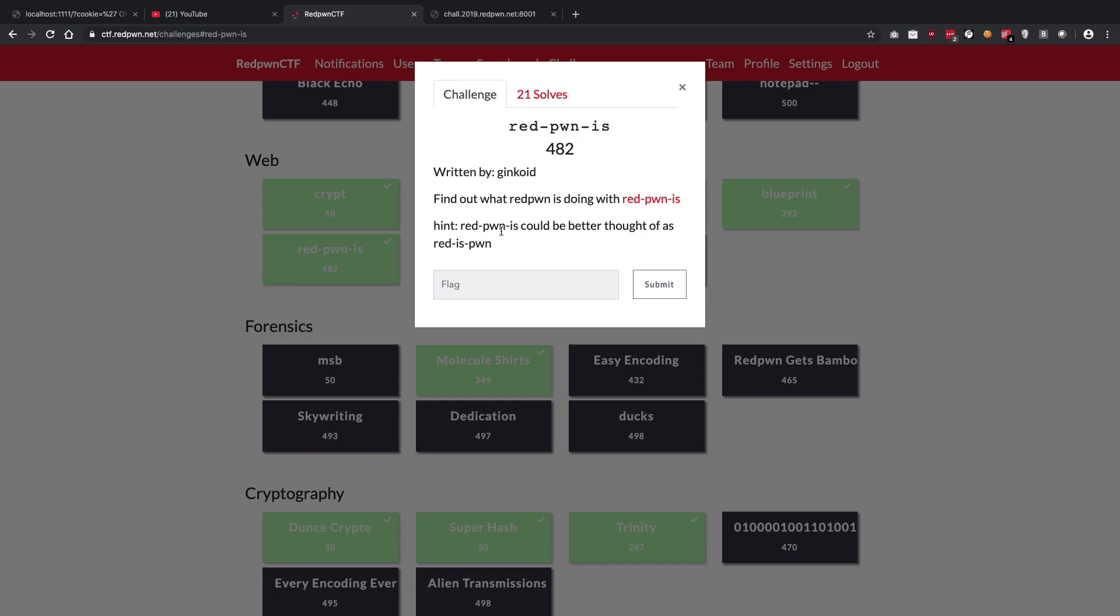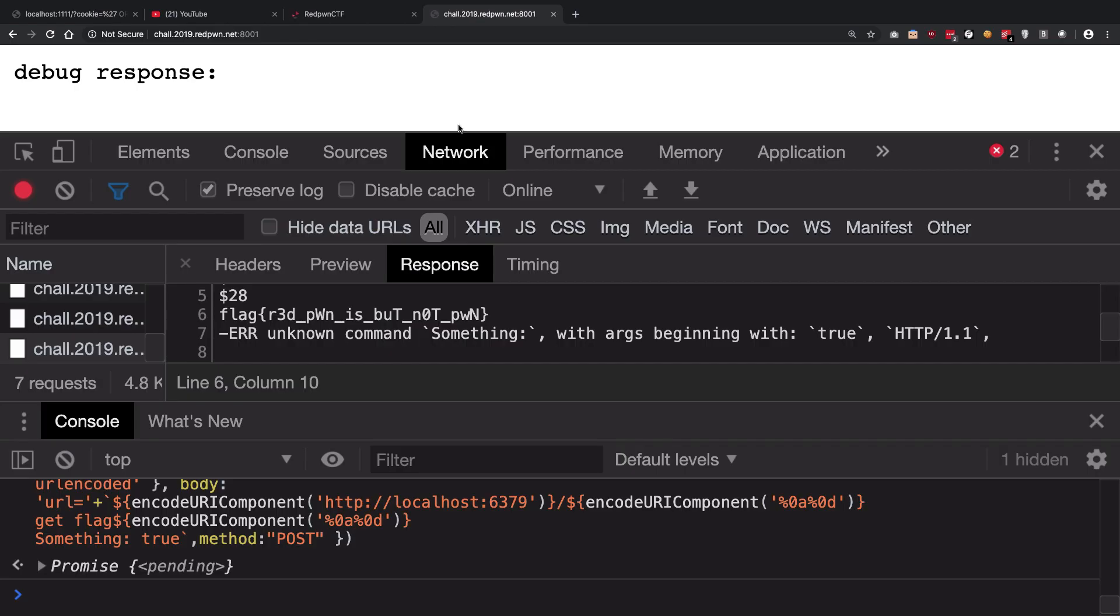So yeah, I hope that you wasted less time on this challenge because I solved this challenge before this hint was out. And these guys just put out the hint a couple of hours after I solved this challenge. So yeah, that was really bad.